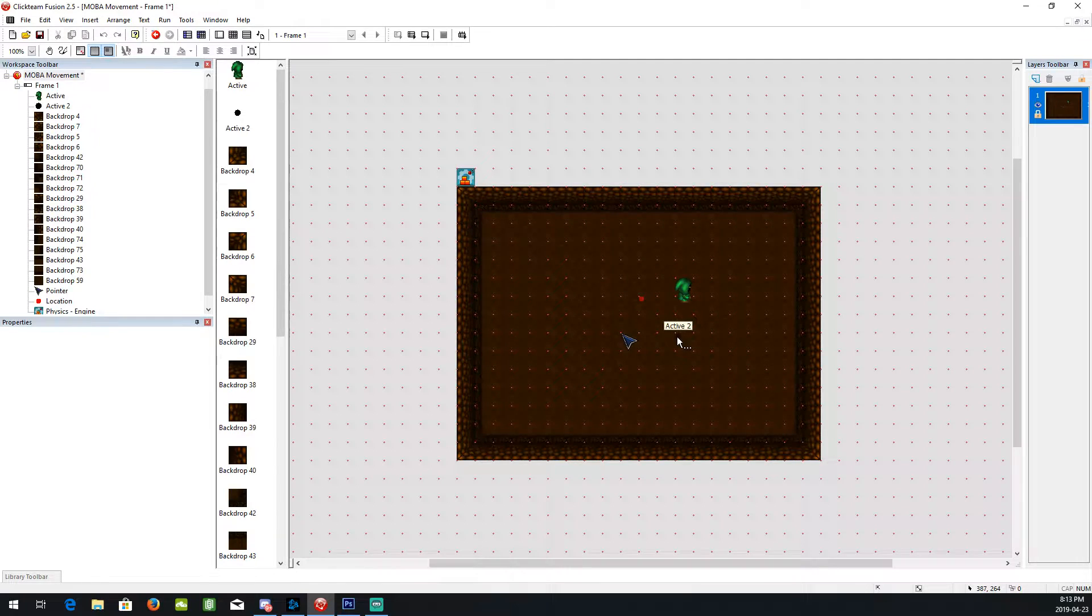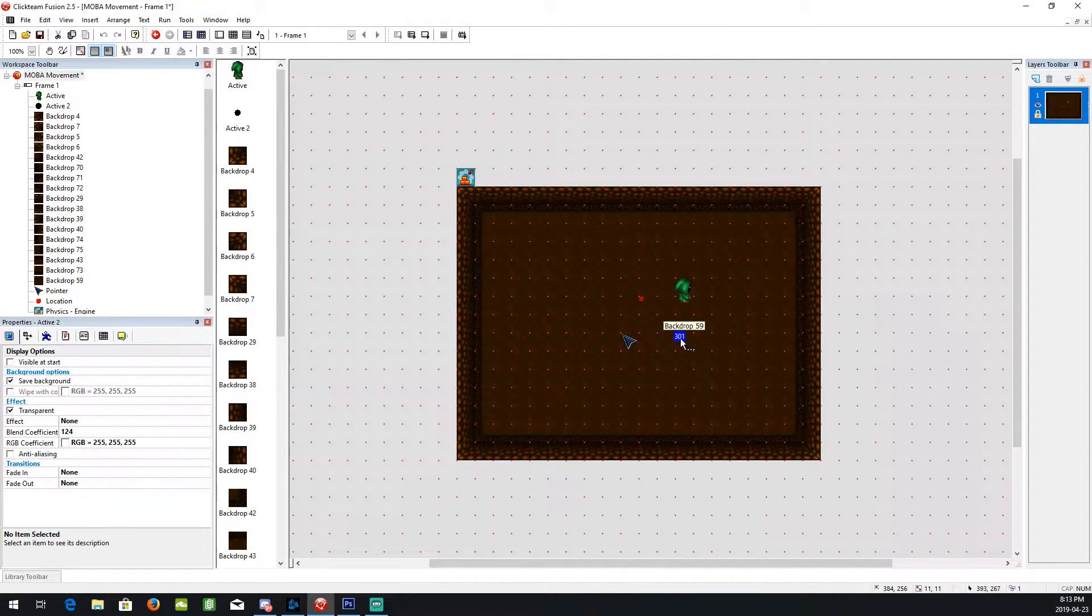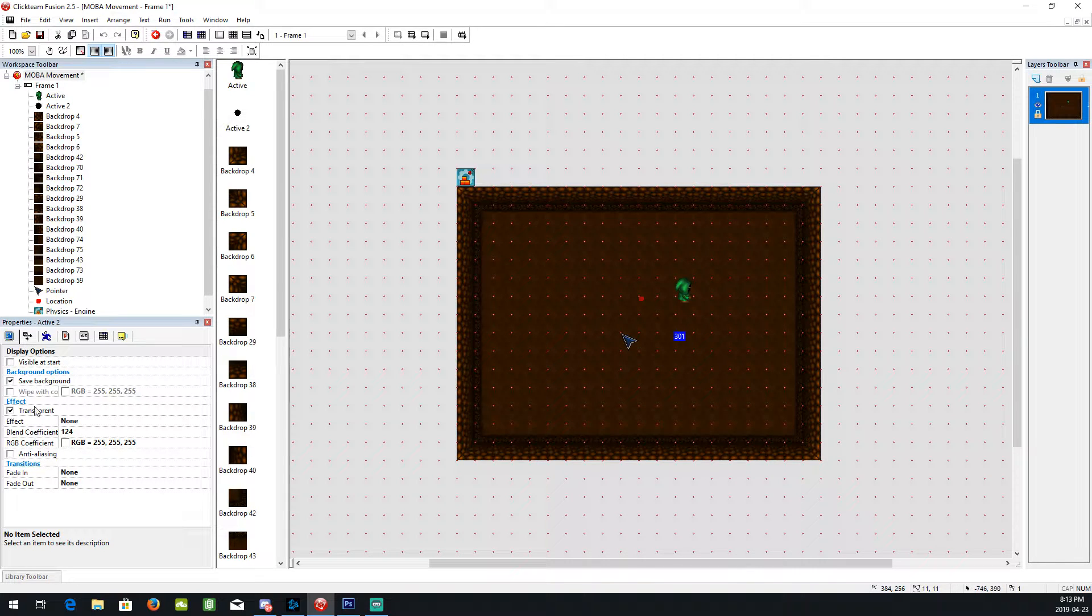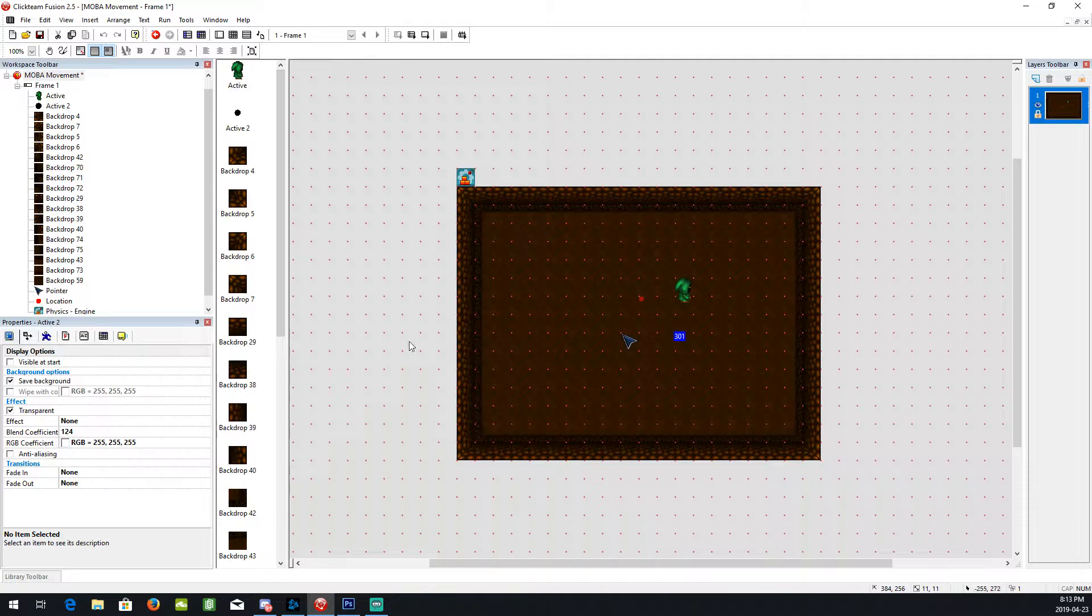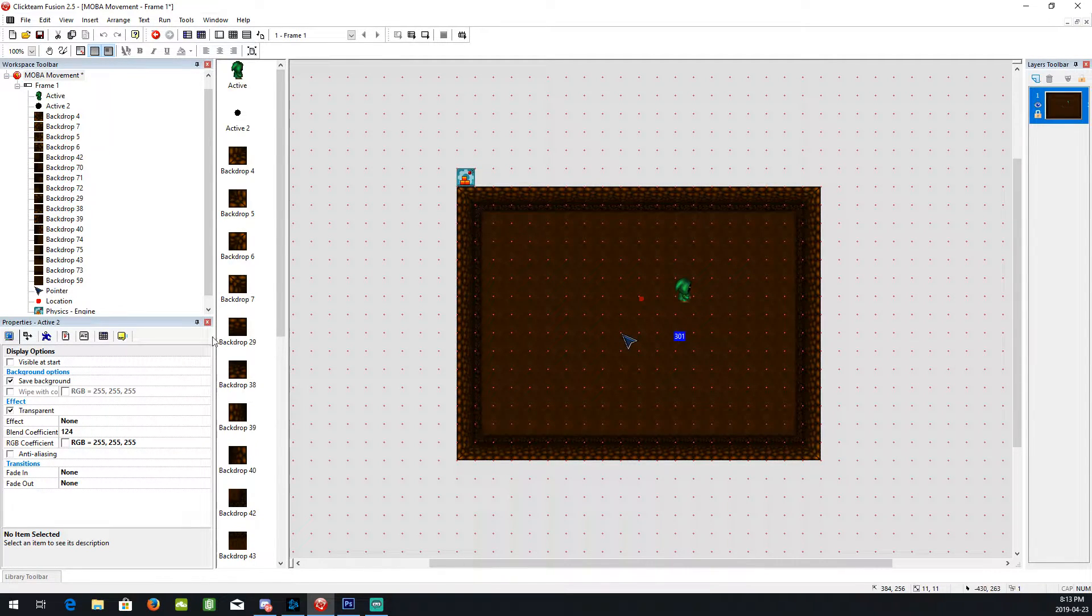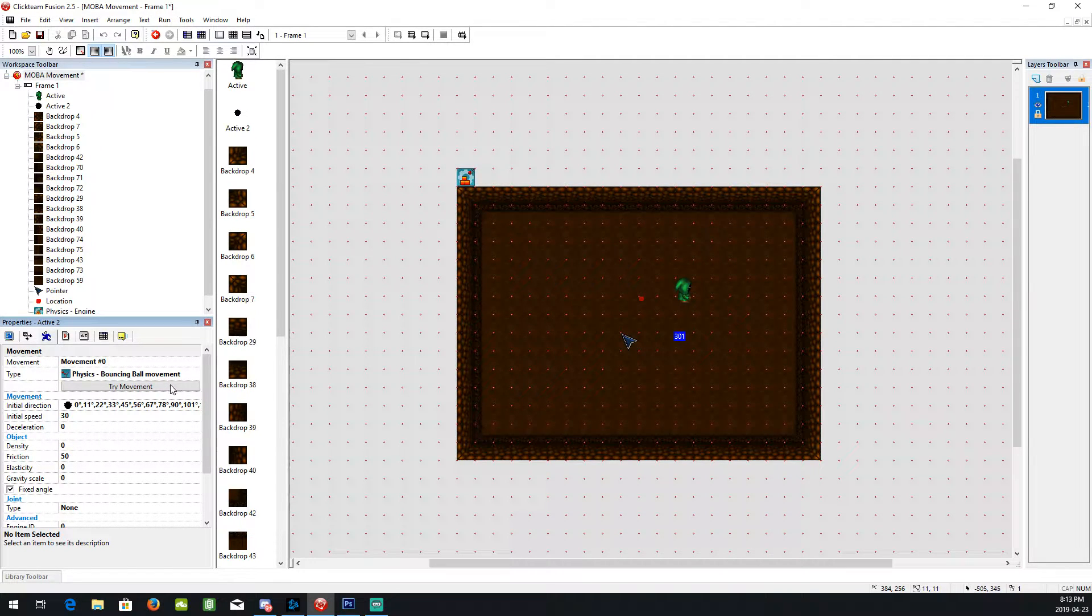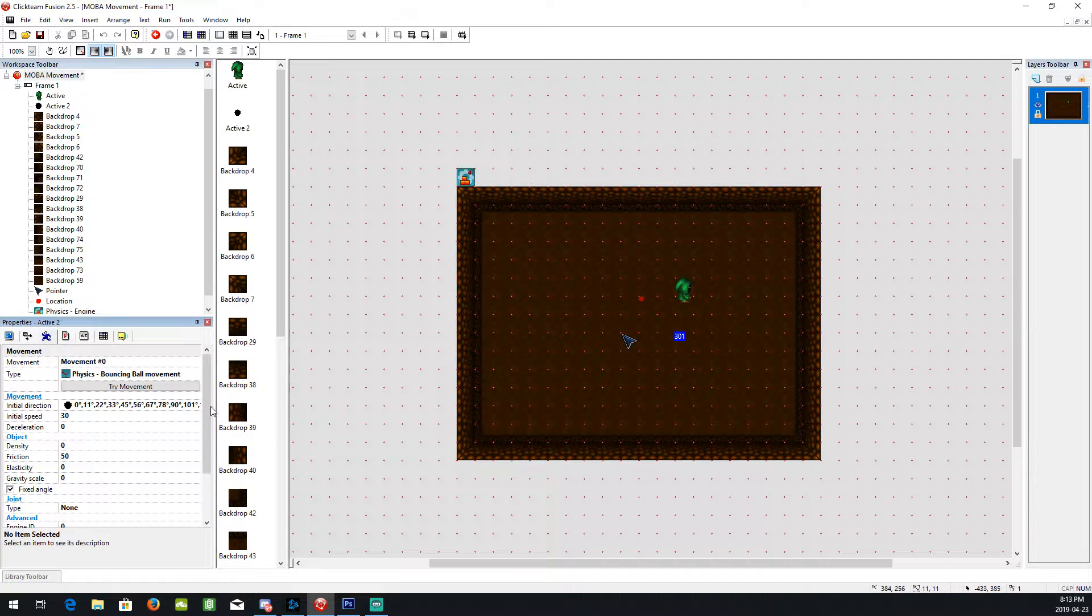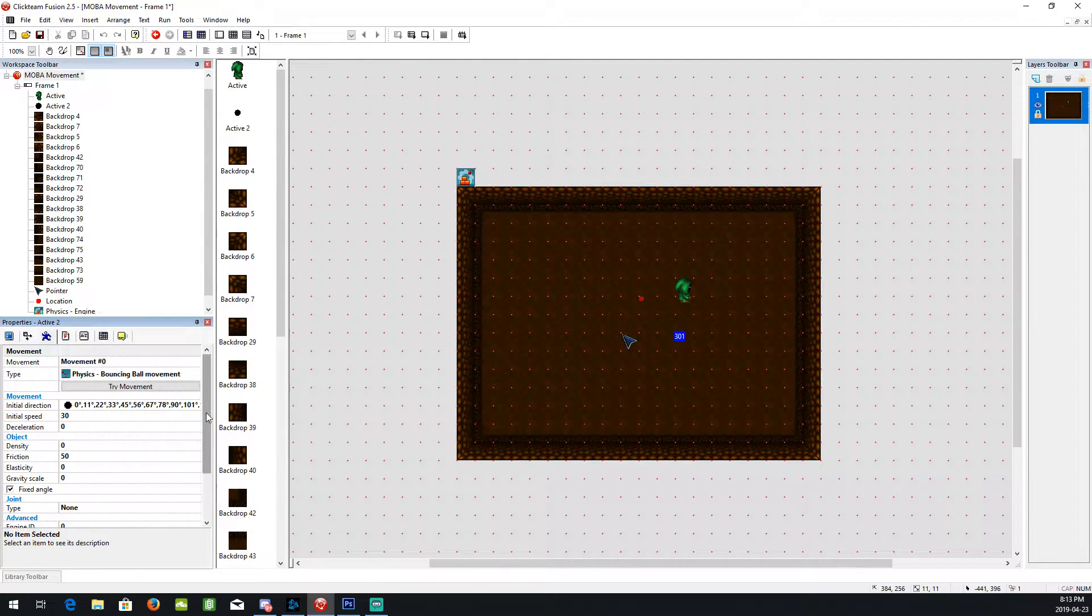So first thing after you make all these, we'll go to the control node here and you're going to need a physics engine for this because you're going to make this a bouncing ball movement. Then a physics version because the regular bouncing ball movement only has 32 directions but this can do it in basically any direction. So it's more precise.